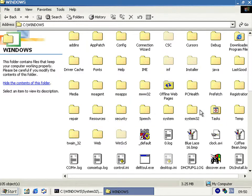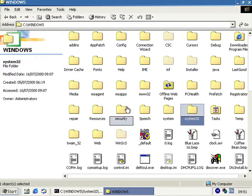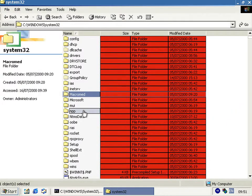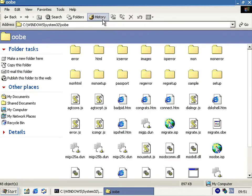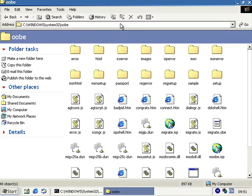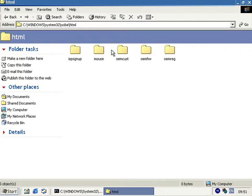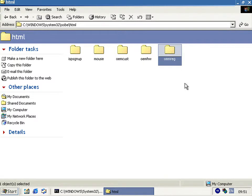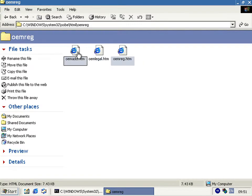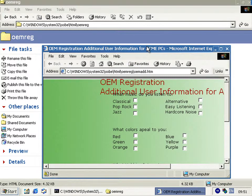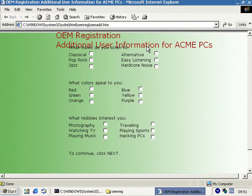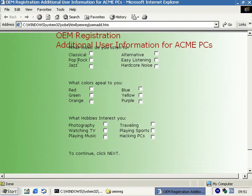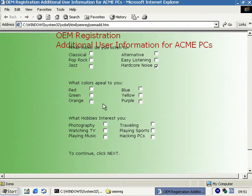But there is some, well, funny options shall we say. And they're in HTML. Additional user information for, and I presume that I'd get replaced by whoever is the brand of the PC. And you can select hardcore noise as music you like. And you can also select hacking PCs as an interesting hobby that you have.